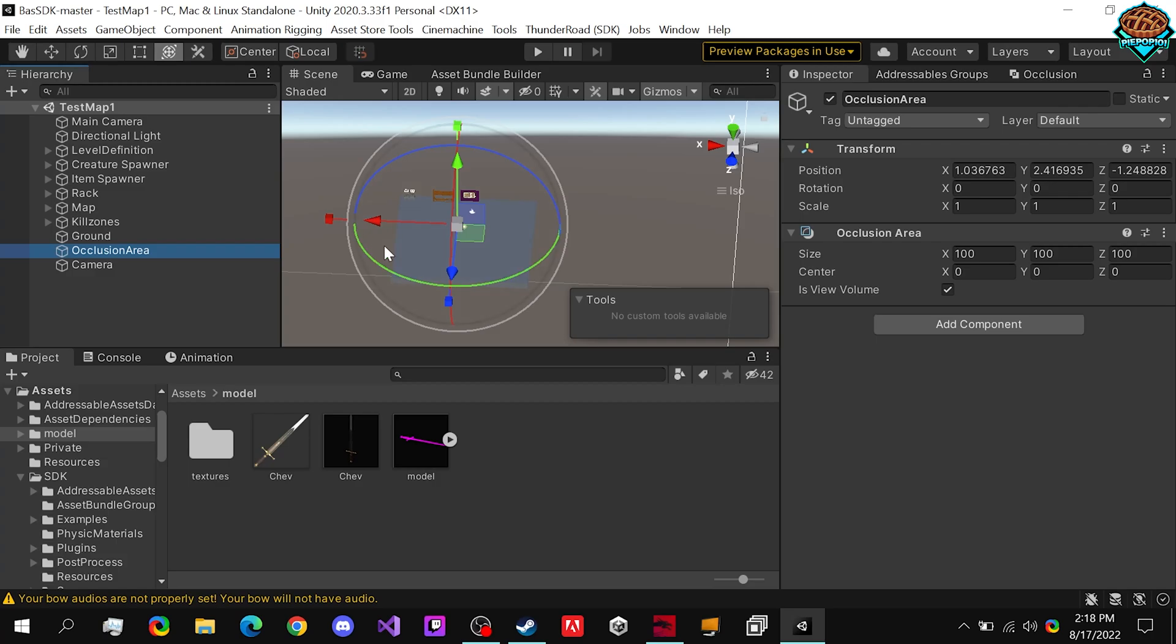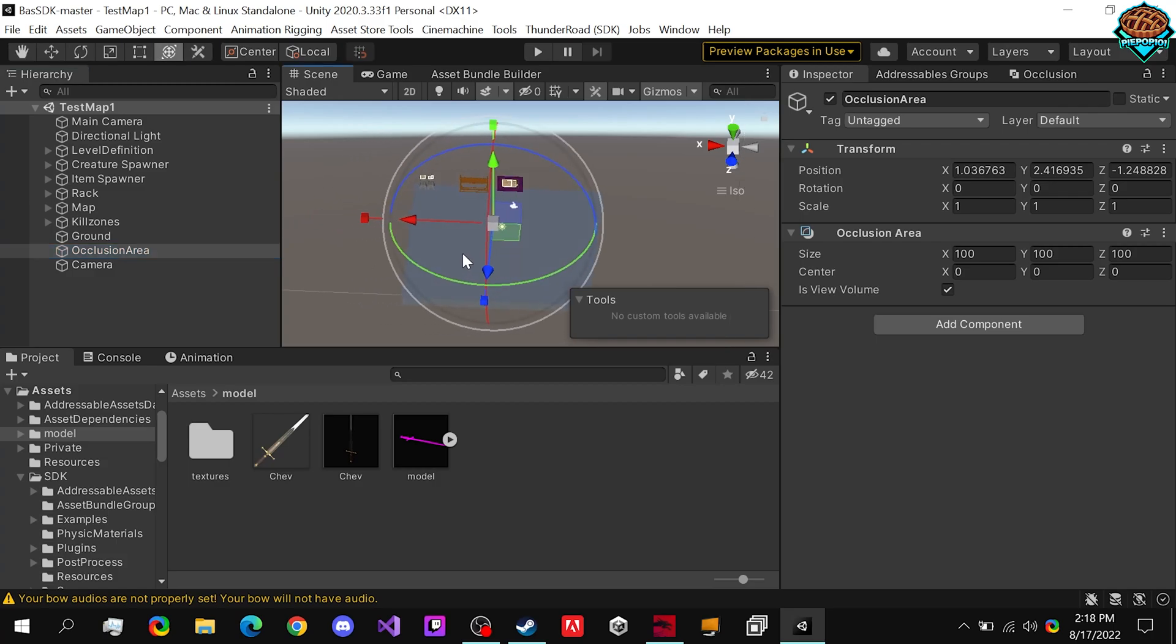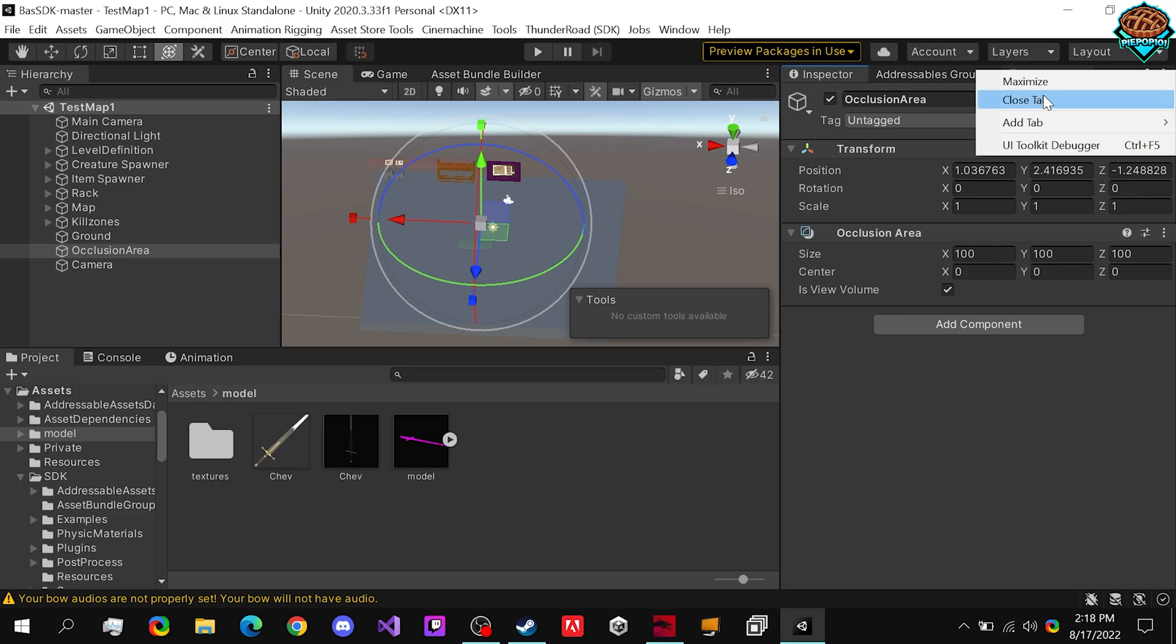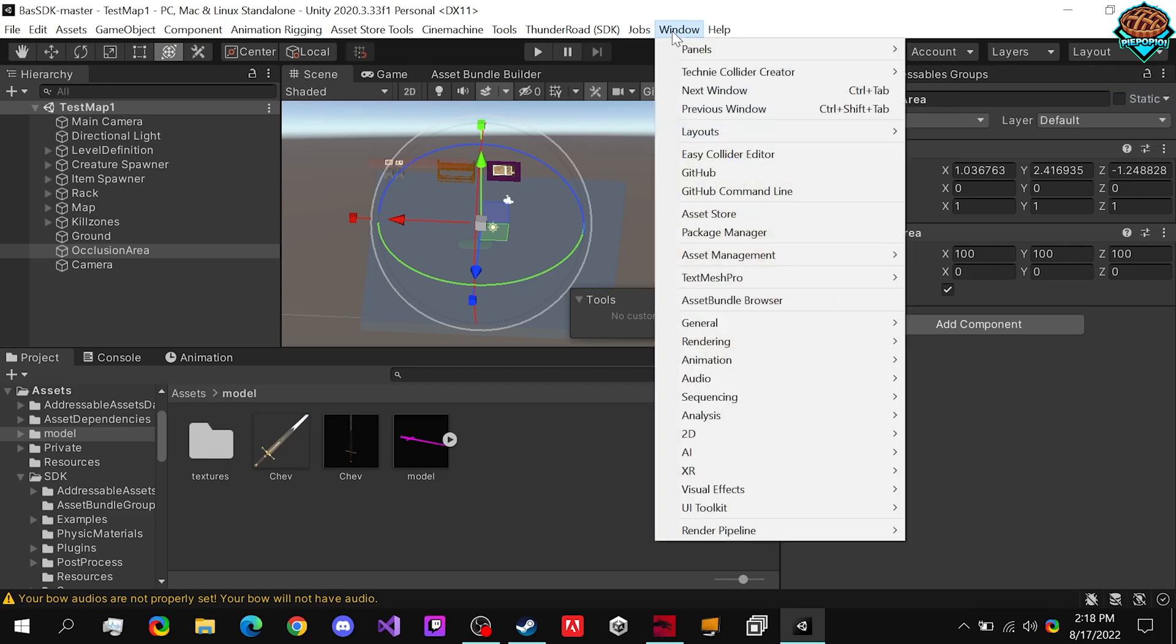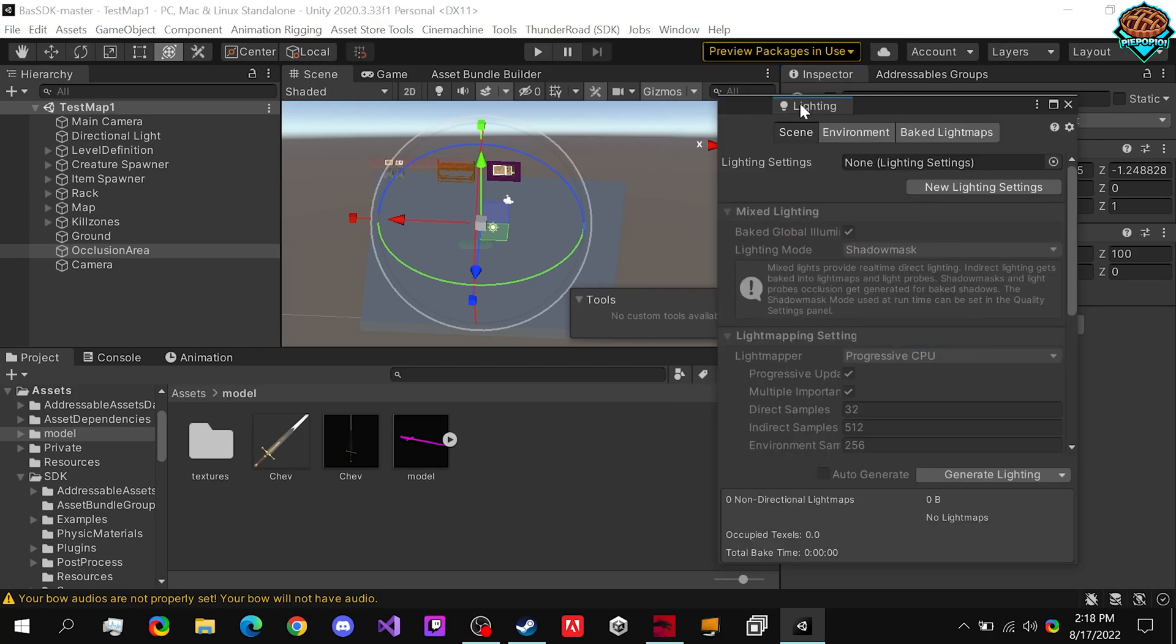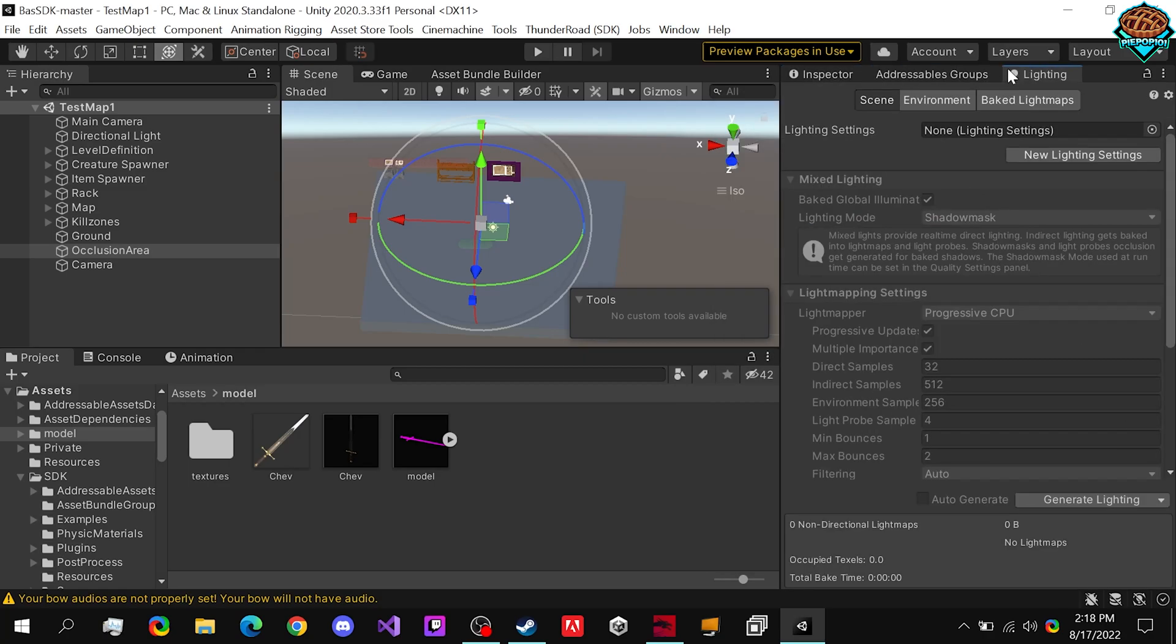Another thing to help our performance is we go to a similar place. So if we close out our occlusion tab, we go to window, rendering, lighting, and we can actually bake our lighting into the scene.